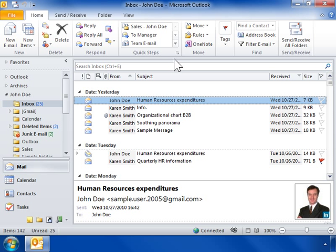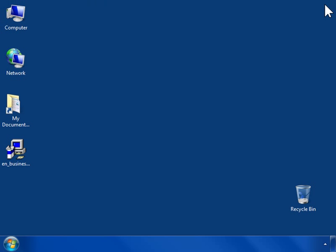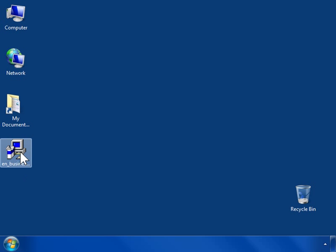Install Business Contact Manager. If Outlook is open, close it before beginning the installation process for Business Contact Manager. After receiving the Business Contact Manager for Outlook installation file from your network administrator, double-click it to begin the installation process.